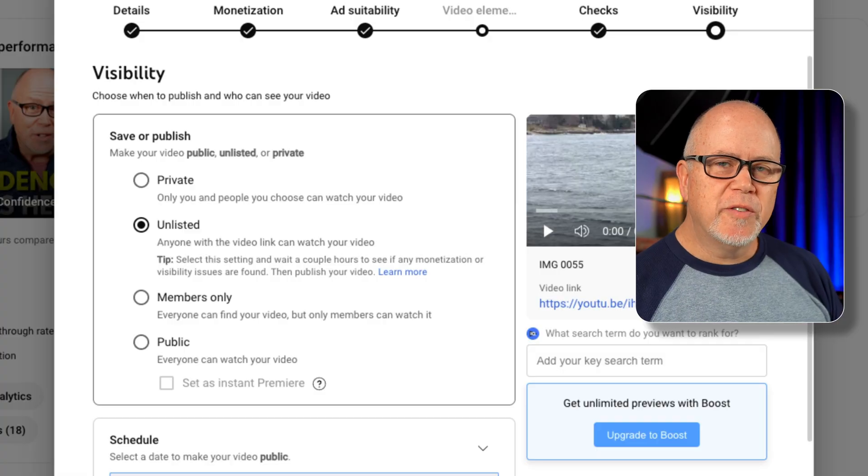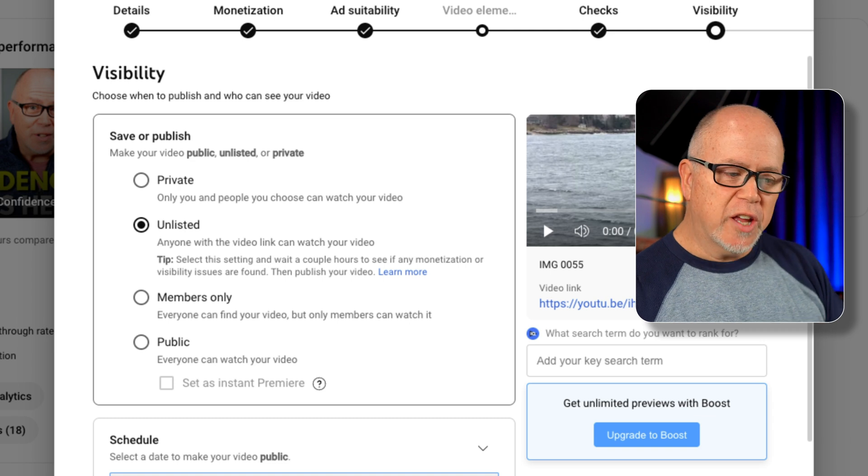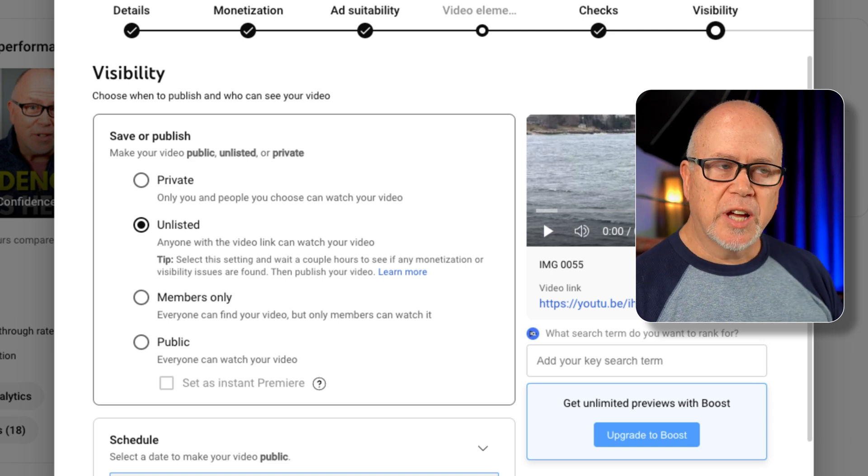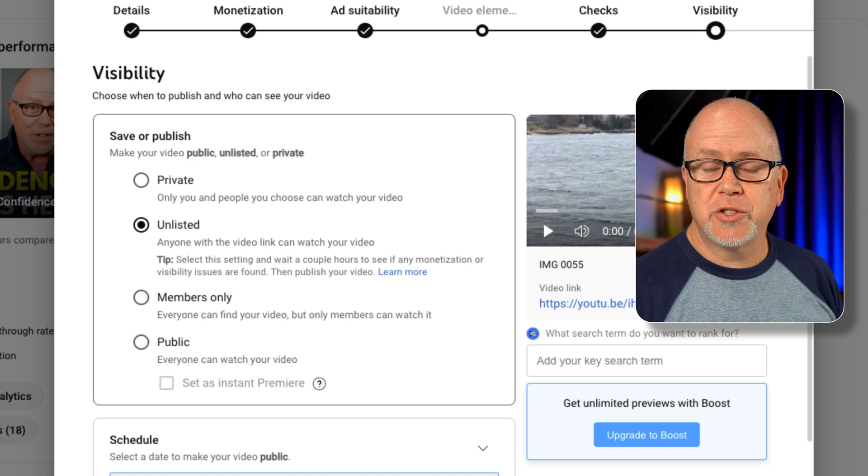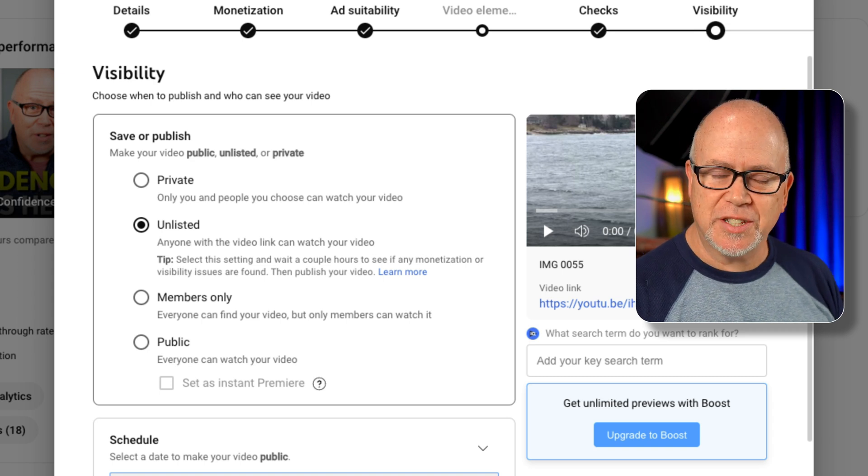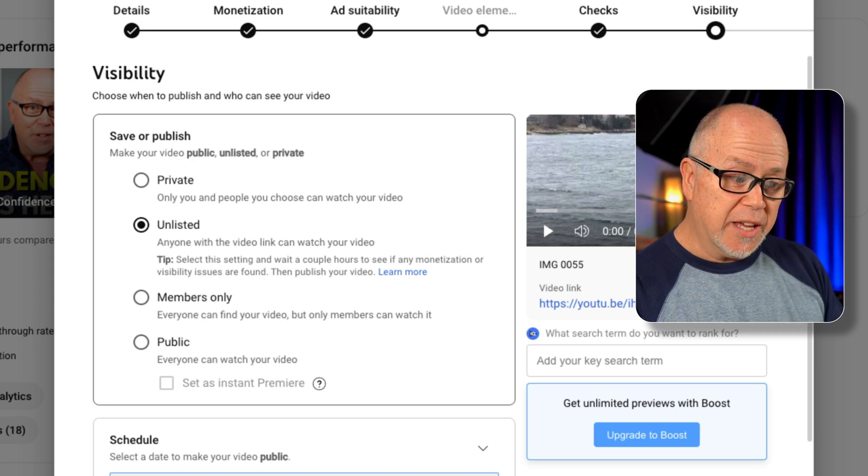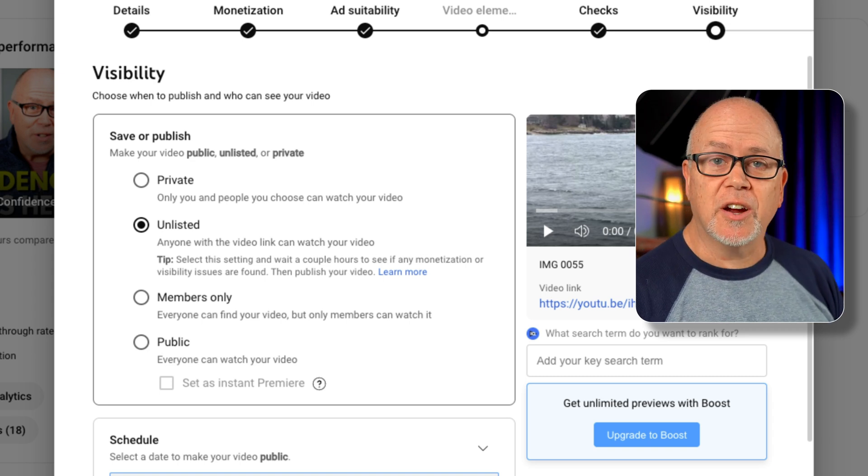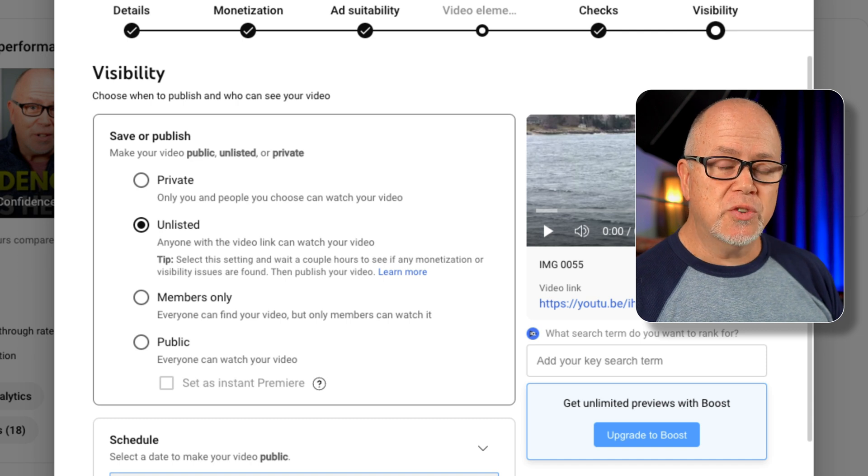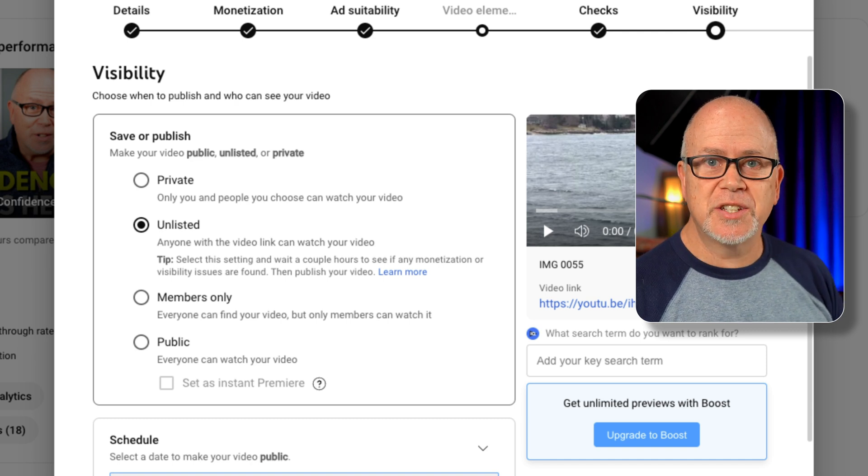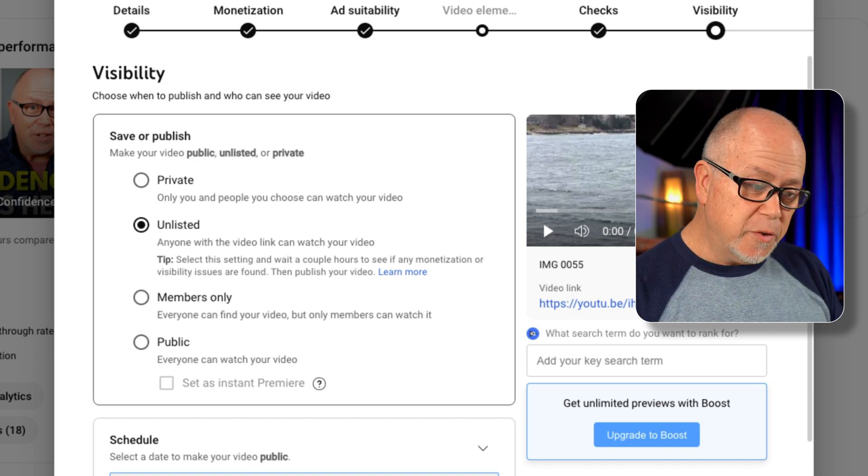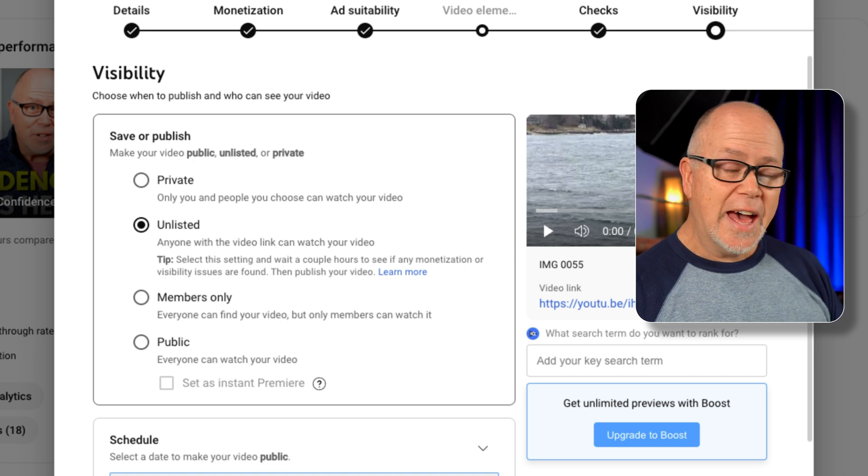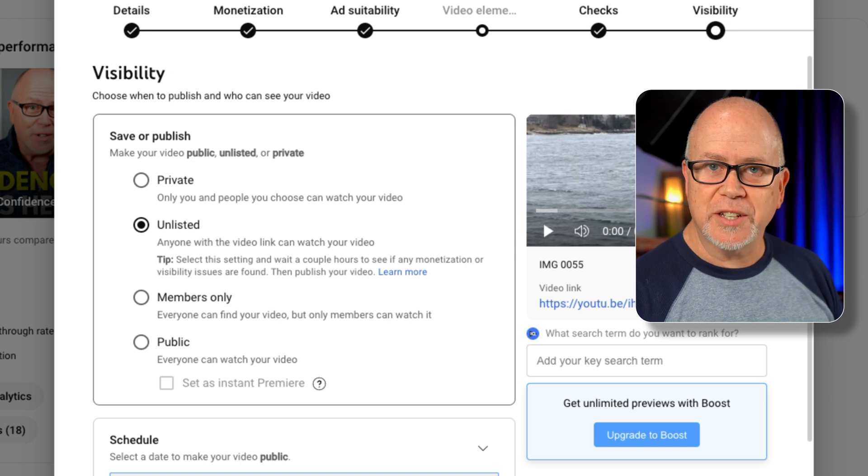Well, yes, but also no. When you upload a video to YouTube, earlier on in the upload process, you'll come across a section where you're allowed, you're able to add your video to playlists. You get to that section before you get to this section here, and if you've chosen to add your video to a playlist, then your video, if you set it to unlisted, that will not hide it from your playlist.